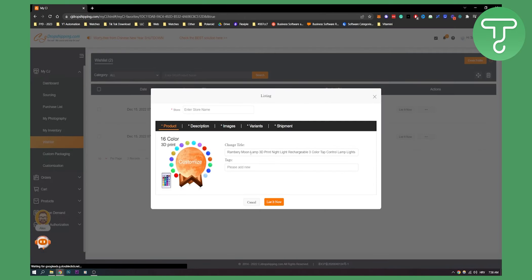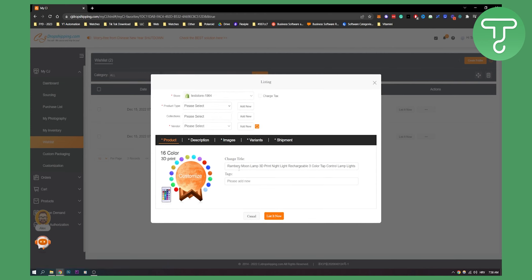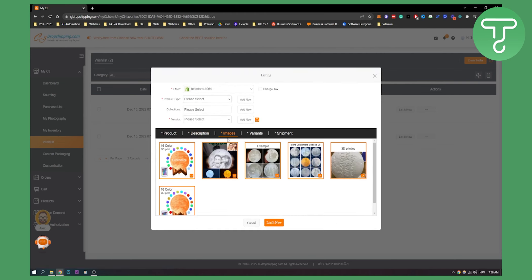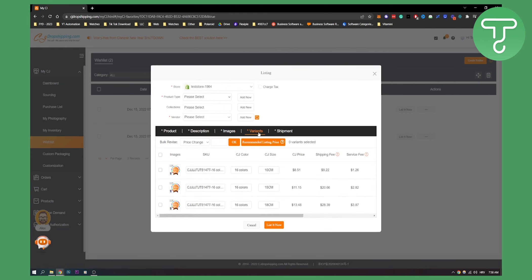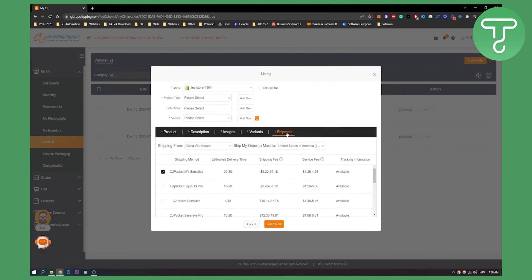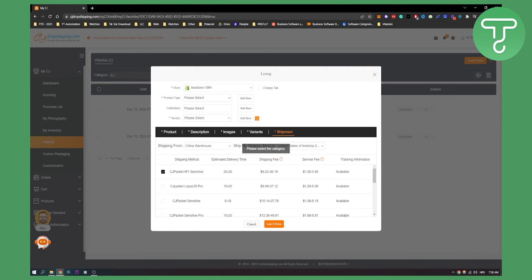Now here as you can see you can change the title, you can add tags, you can change description, images, variants, shipment, and then you can change product type, collections, and vendor, as well as your store. Once you're done you can list it now and you will basically put it on your store.